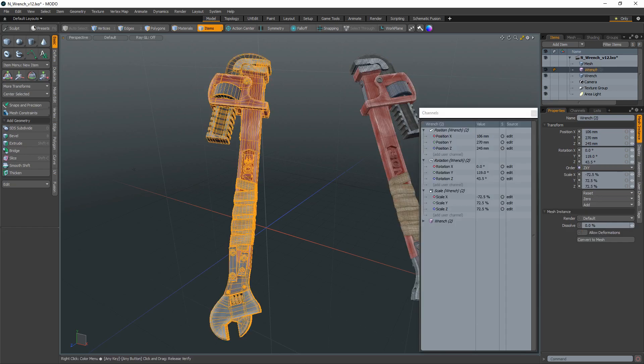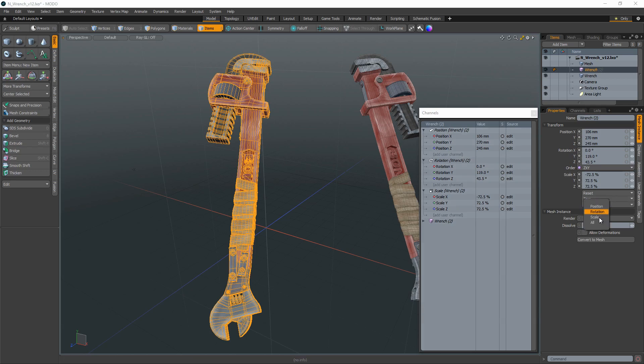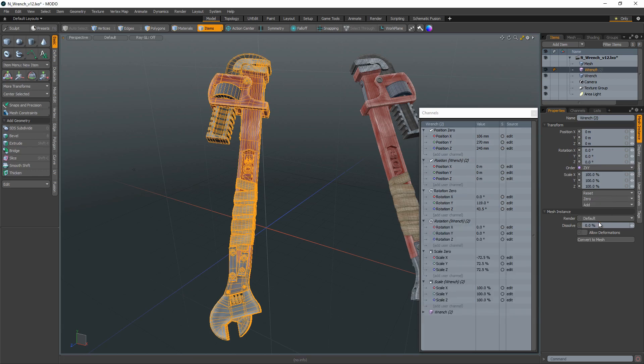Using the Zero options will reset the chosen transform property's values to zero, leaving the center position and mesh position intact. This is done by adding an additional transform item to the mesh item's channels with an inverted version of the current values.